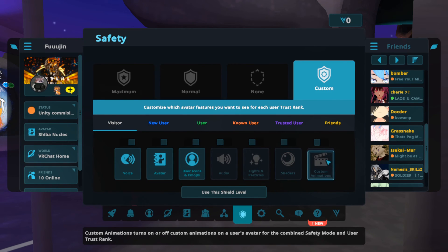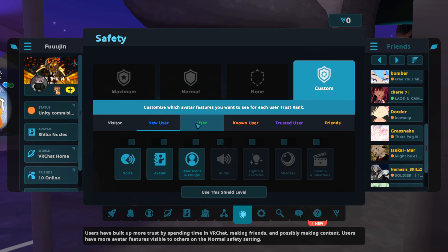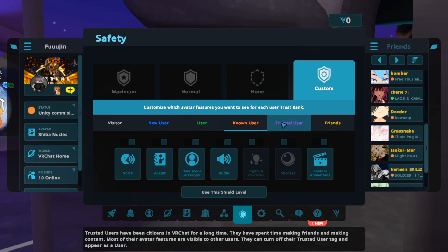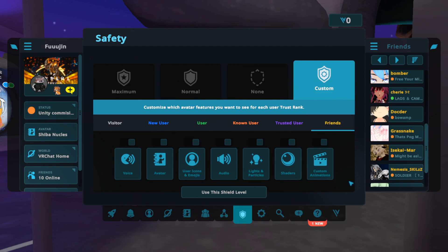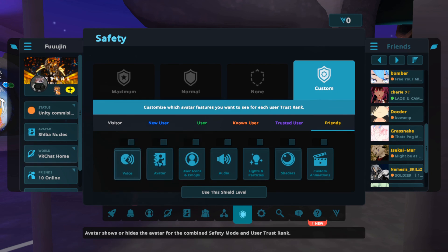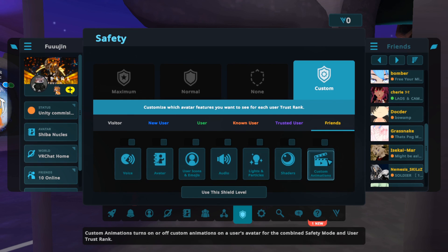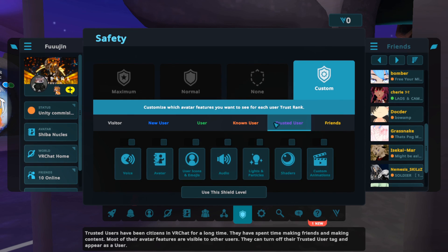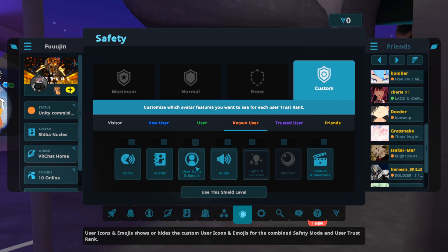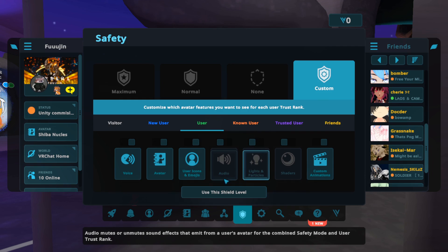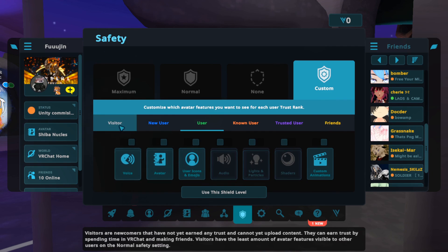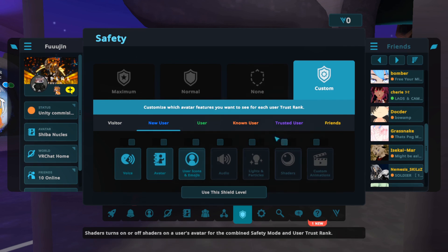You can also turn on and off custom animations of avatars, and you can see every trust rank has separate settings. Usually for friends you turn everything on, and for known users and trusted users you can set this really high. For users I'll leave that to your discretion, and for visitors and new users you might want to be a bit cautious.